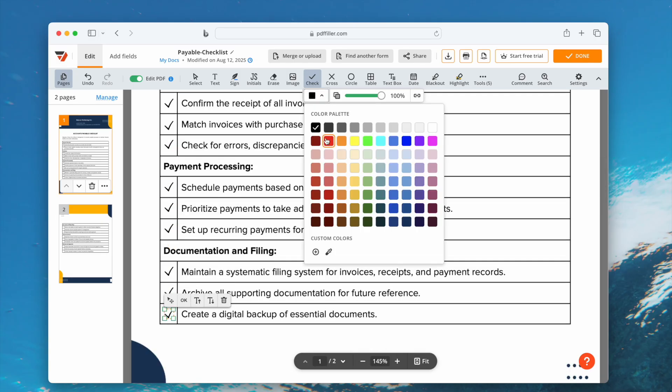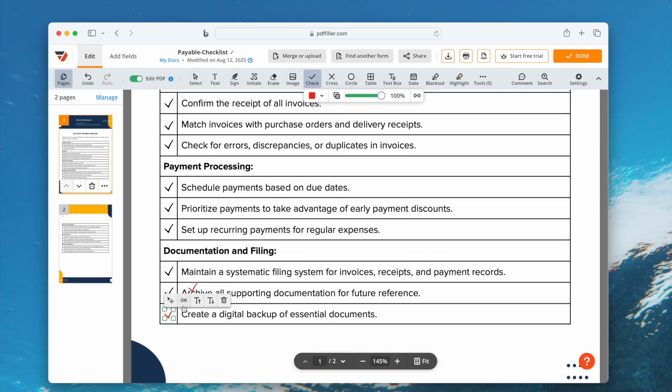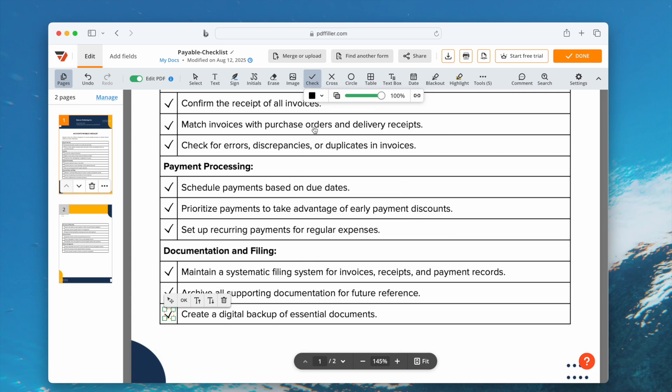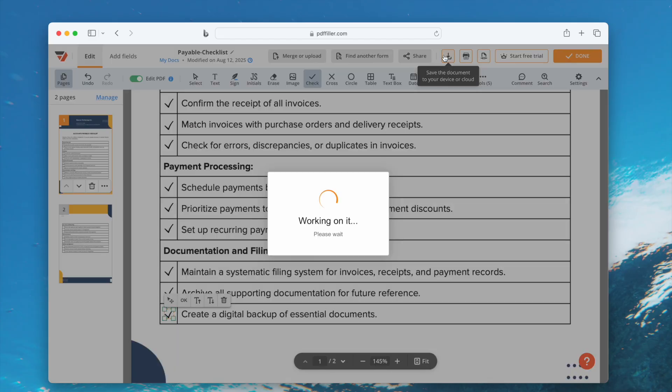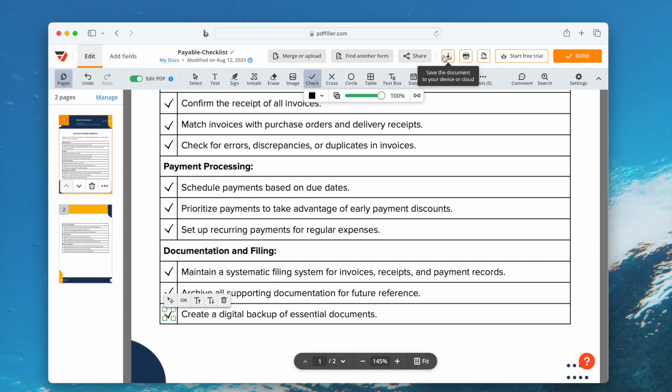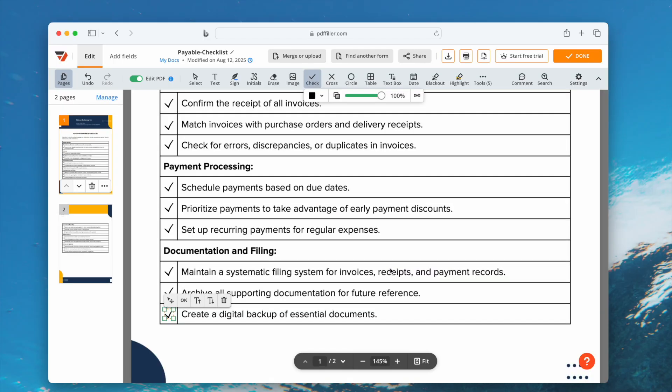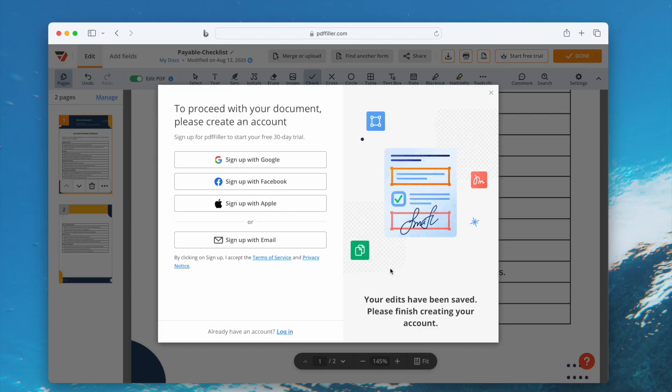Also, you can select a color for it. Finally, click Save button and download the file to your local drive. But you will need to sign up with a 30-day free trial to download the file.